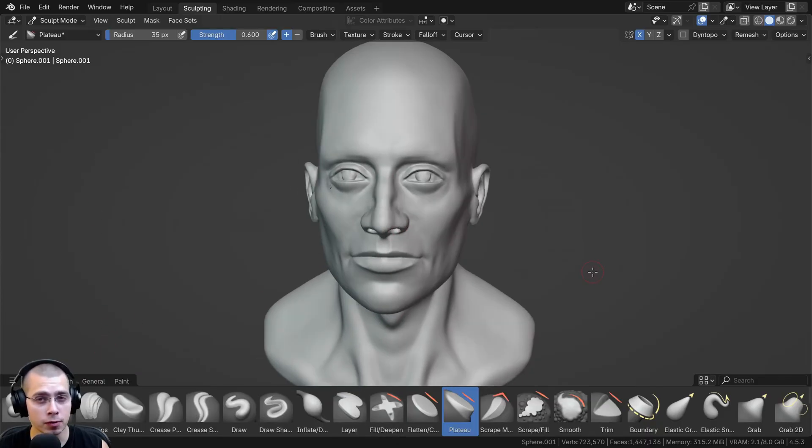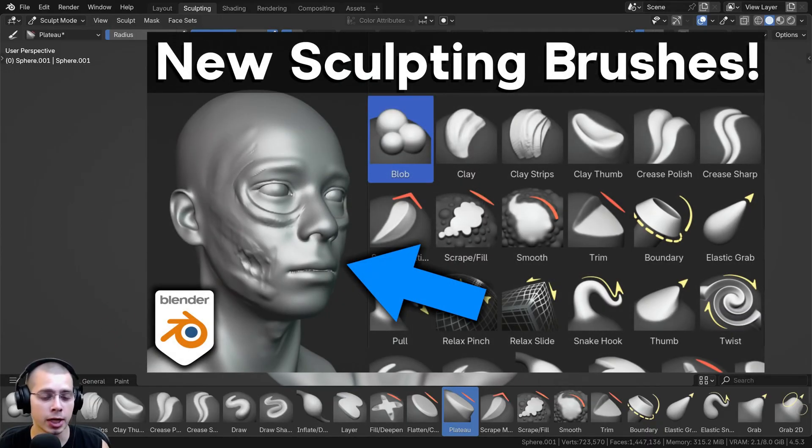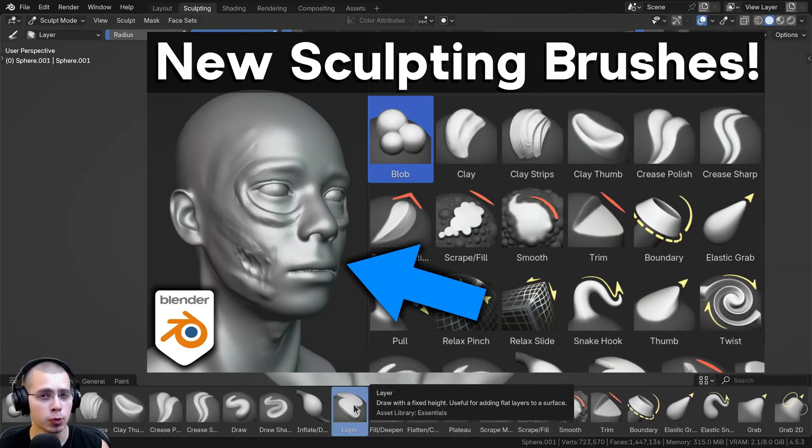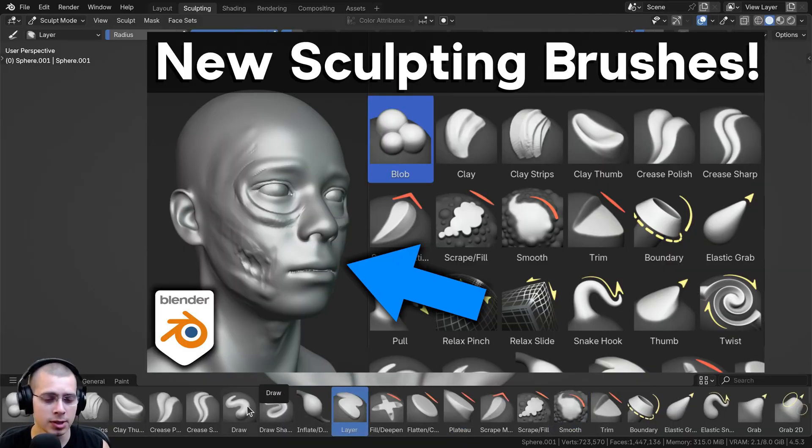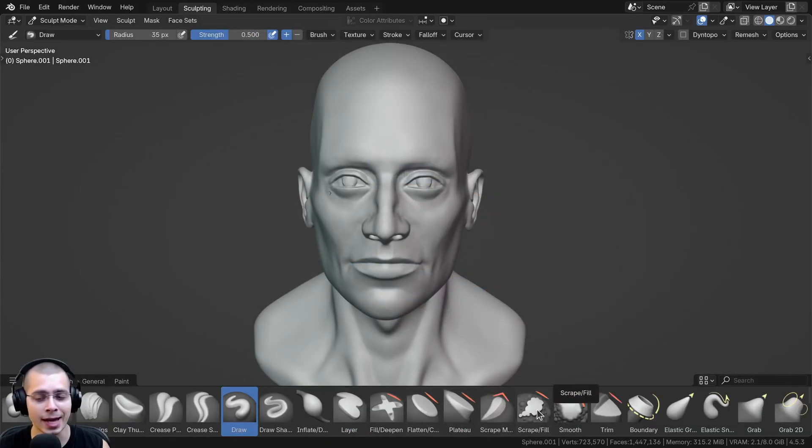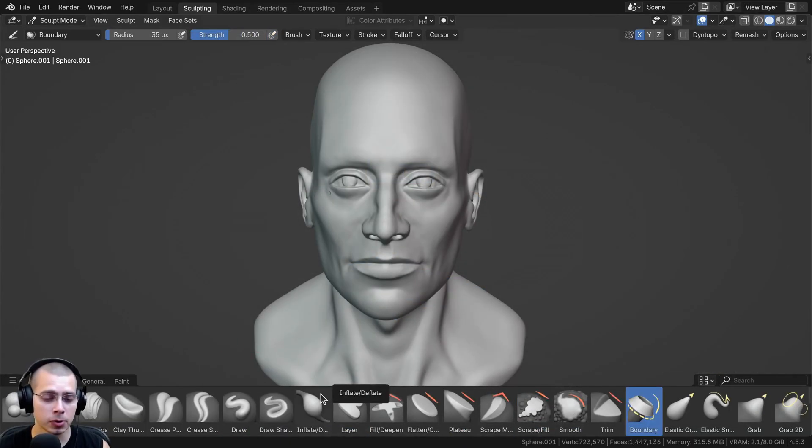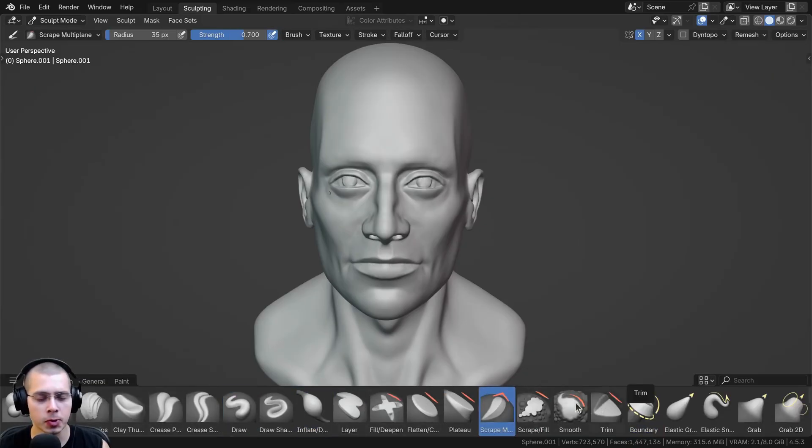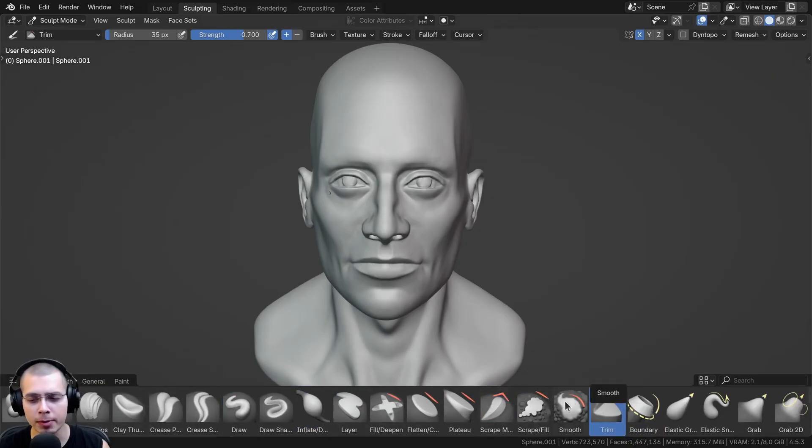But in Blender version 4.3, there were some major changes to the sculpting brushes. They did improve the sculpting brushes and created them as assets, but they also changed the location of the sculpting brushes to down here on the bottom, and I really don't like that.